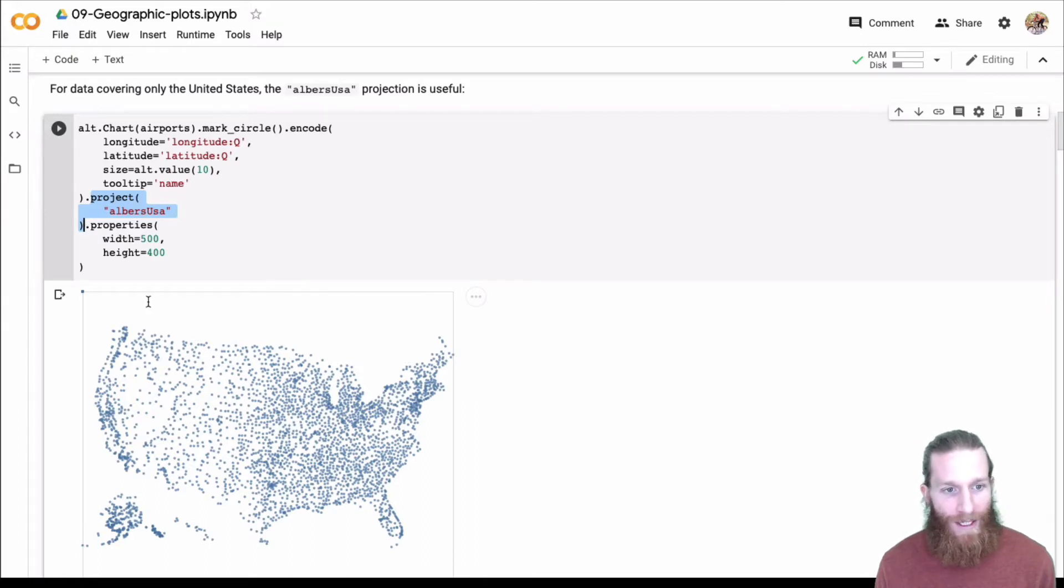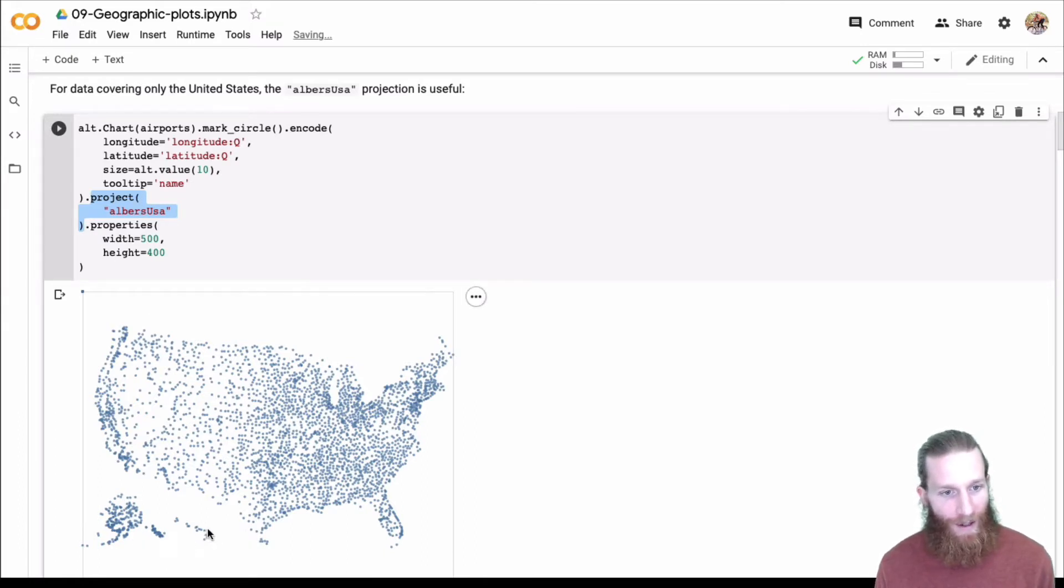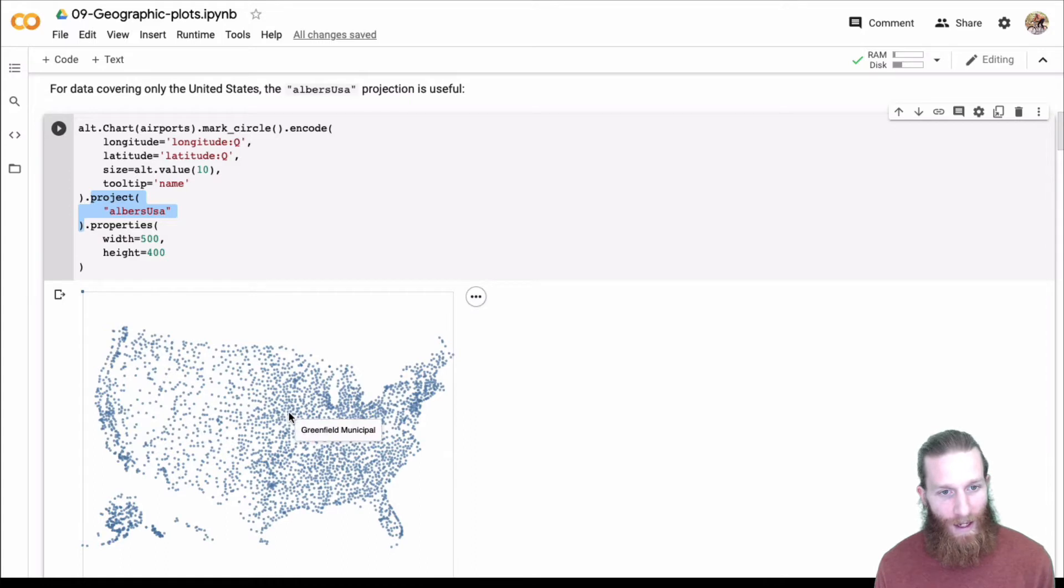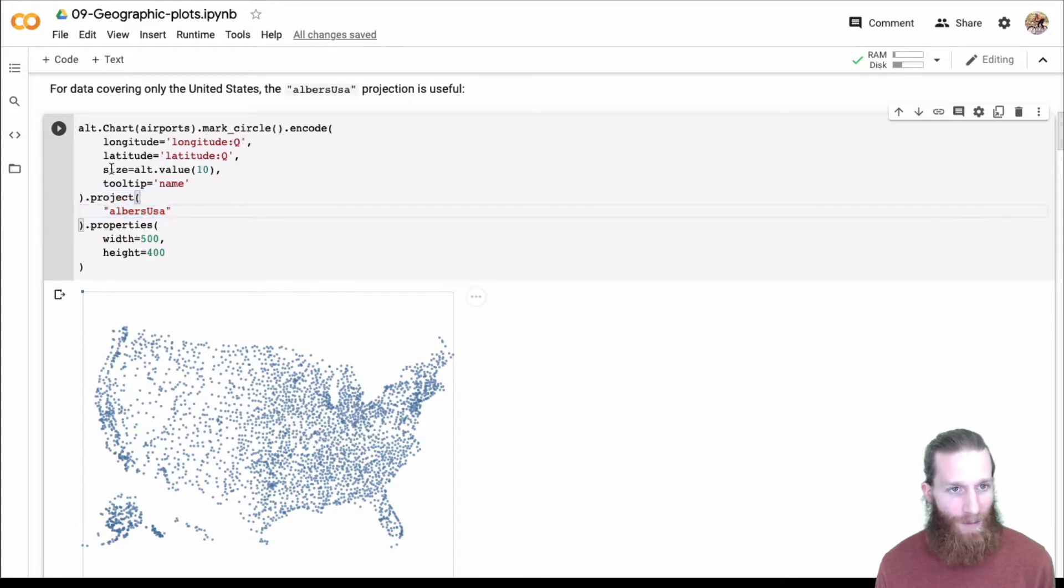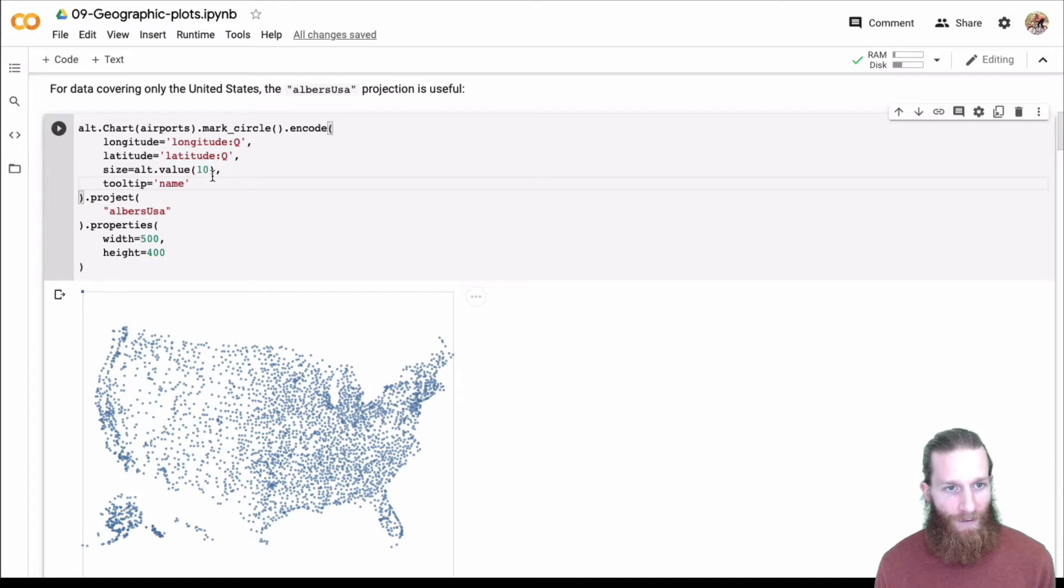We're able to do that through making the Albers USA projection. Albers USA sticks Alaska and Hawaii down here, we can see. And we can see that the name of each of these airports as they're plotted. Pretty cool. We get the tooltip for free, or almost free.